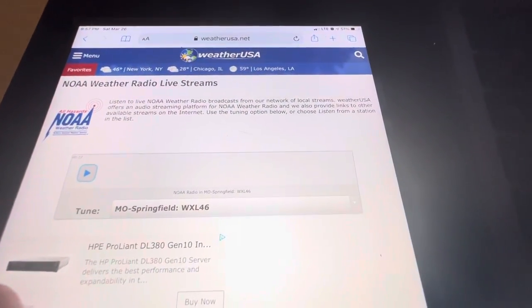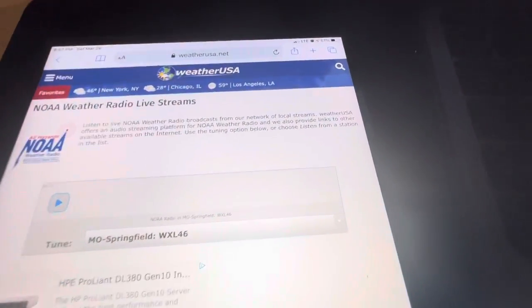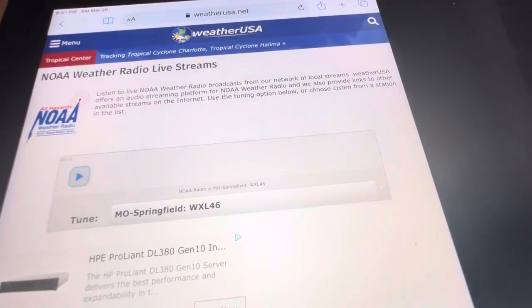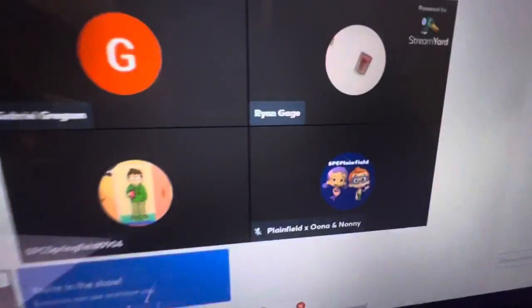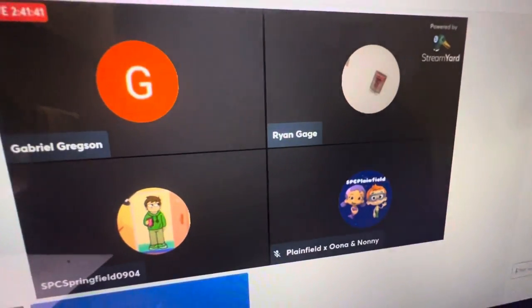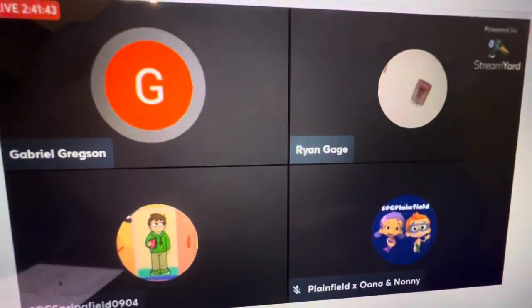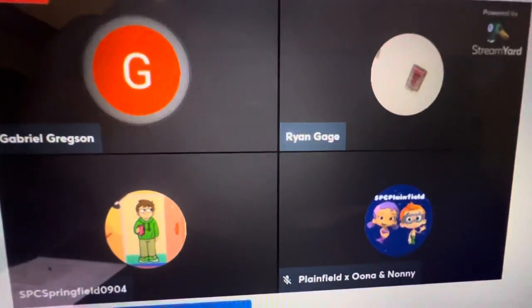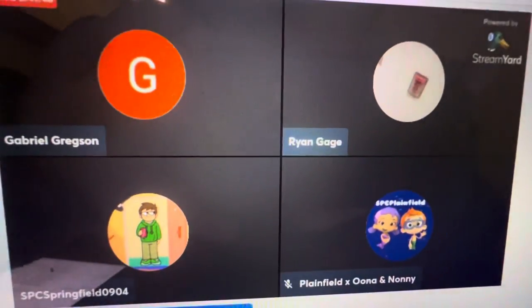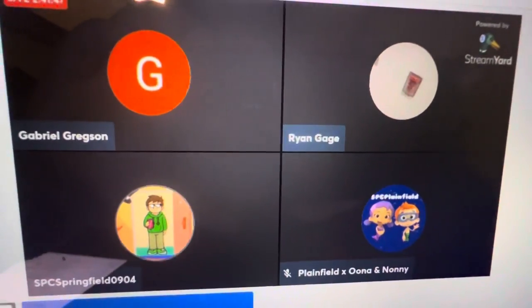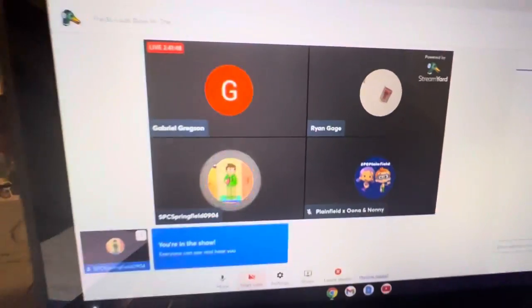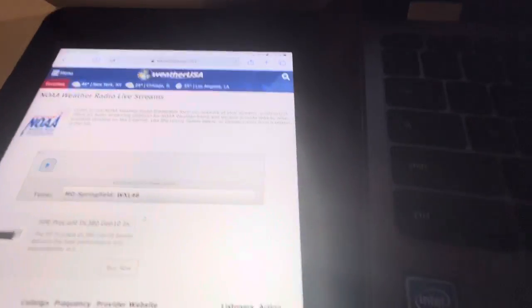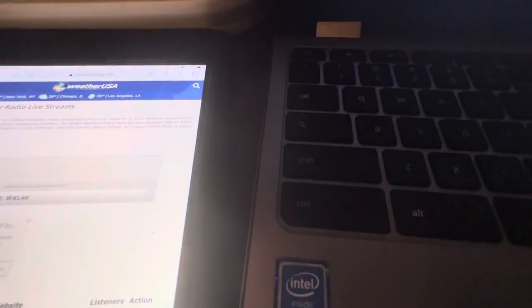This was SBC Springfield 0904 here along with Ryan Gage, Gabriel Gregson, and Plainfield in our background somewhere. Thank you for watching and have a great day or night. Talk to you guys later.